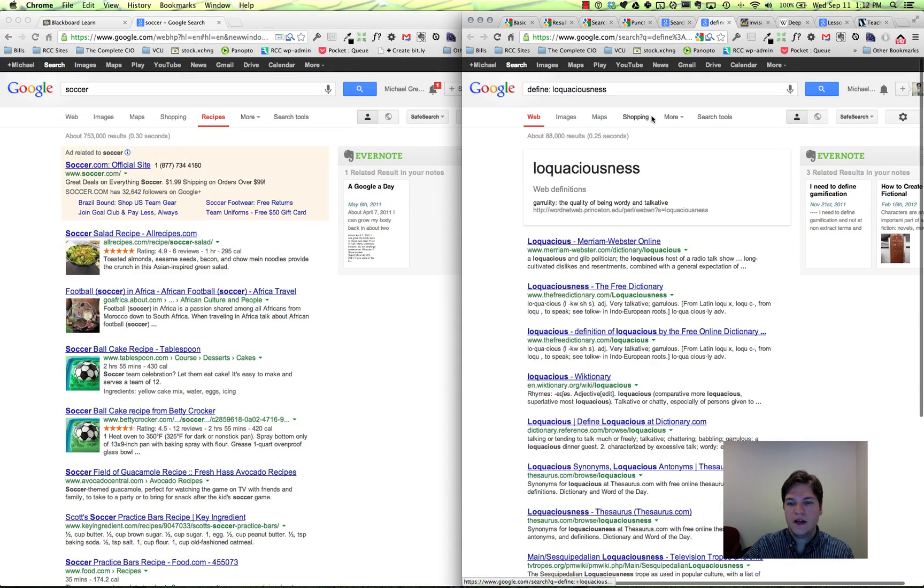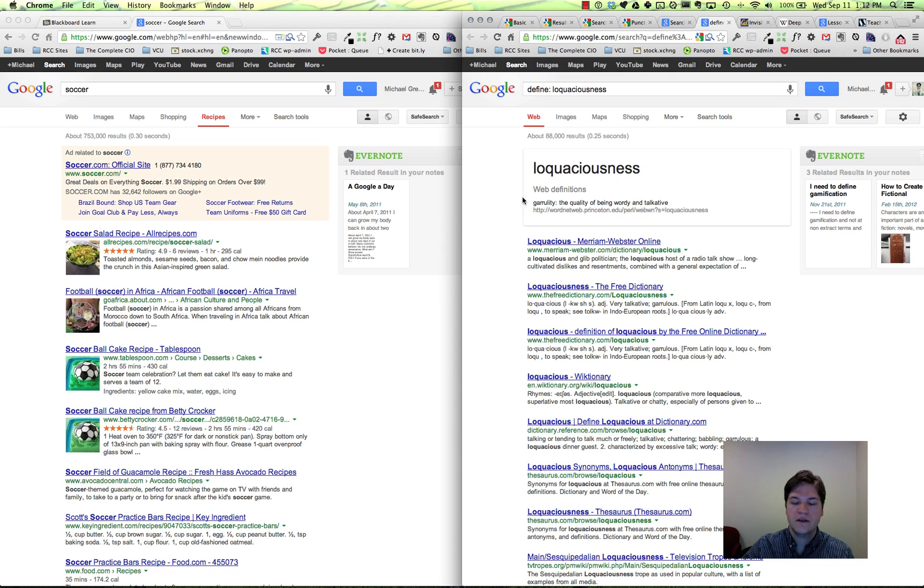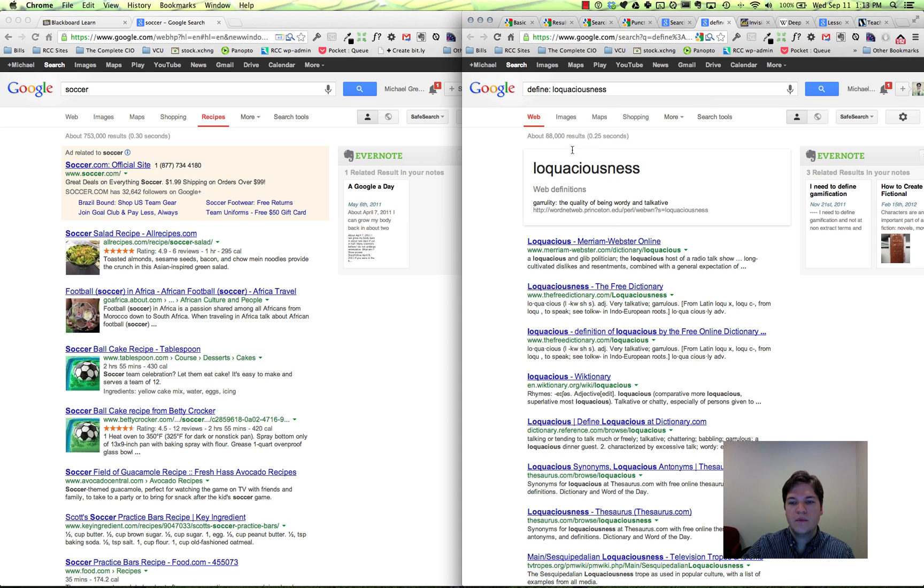This is handy. We talked about the sources and dictionaries in our class earlier this week. Use the define colon - pops right up with the definition.